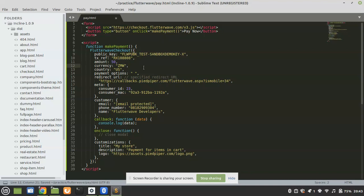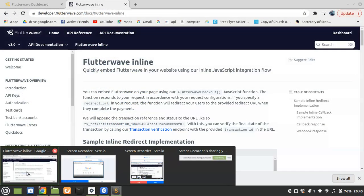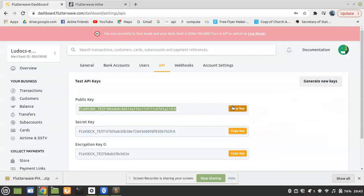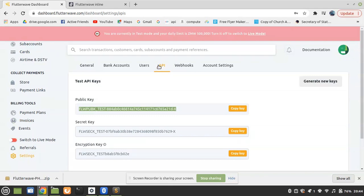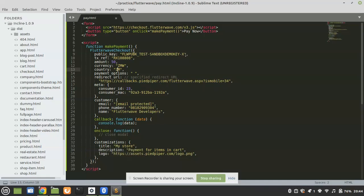If you are from the United States you can put USD, if you are from Nigeria you can put NGN. The next thing is to change the public key. You need to get it from your Flutterwave dashboard after you create an account — click on Settings, then API, then copy key, and then paste it in.